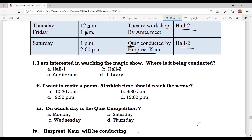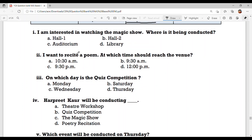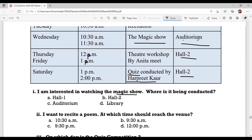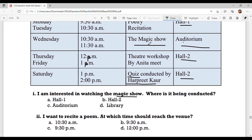Now let's answer the questions that follow. Question number 1: I am interested in watching the magic show. Where is it being conducted? You can look at the chart — on Wednesday, the magic show is in the auditorium. Option C: auditorium.